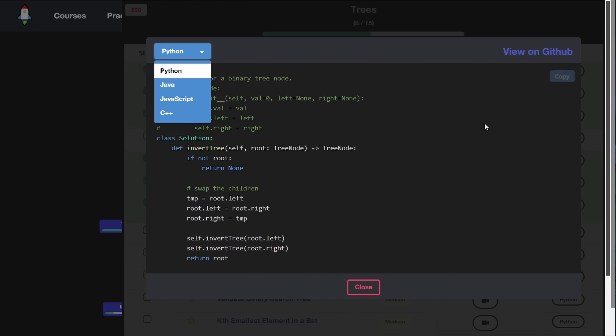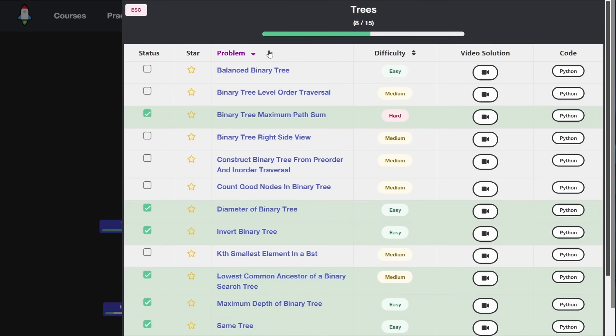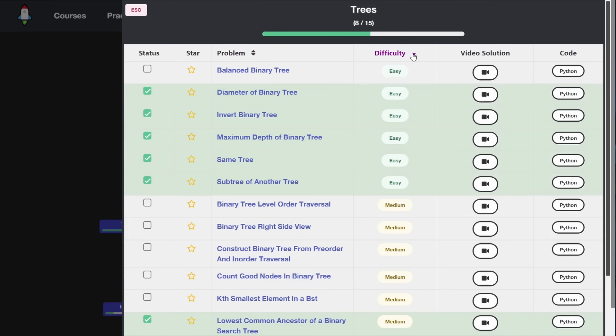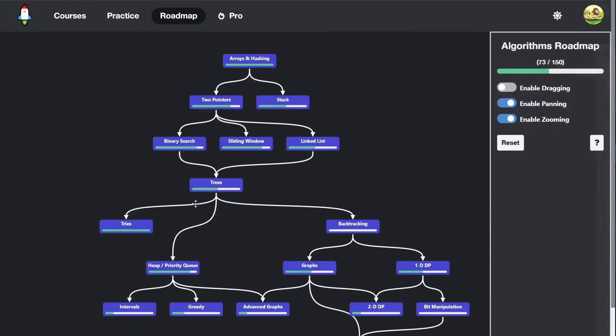I also added a few more quality of life features, things like being able to sort by the problem name, also by the difficulty, things that people have been asking for a long time. You can also star problems. Some people were asking for that. So feel free to star all the problems you want.